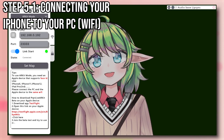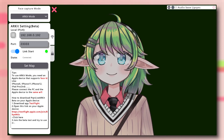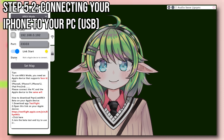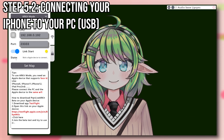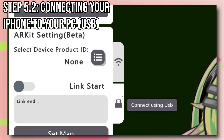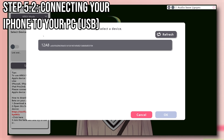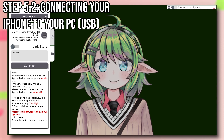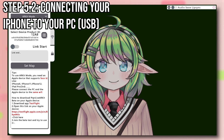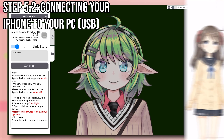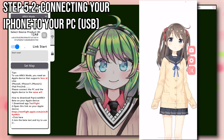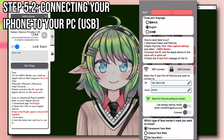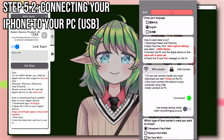And there we go — PPL will now use your iPhone to track your face. The second method is to connect your iPhone with USB. First, plug your iPhone into your PC. Then on your PC, select Connect with USB, click on Select Device Product, and click on your iPhone ID. Then turn on Link Start. On your iPhone, click on the settings icon, click on USB Connect, and it should automatically connect to your PC.